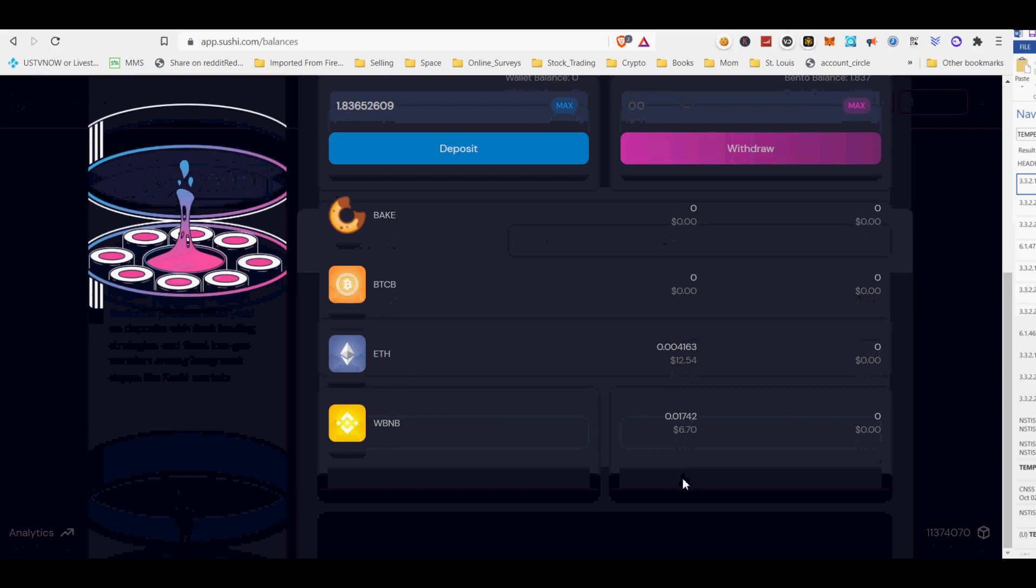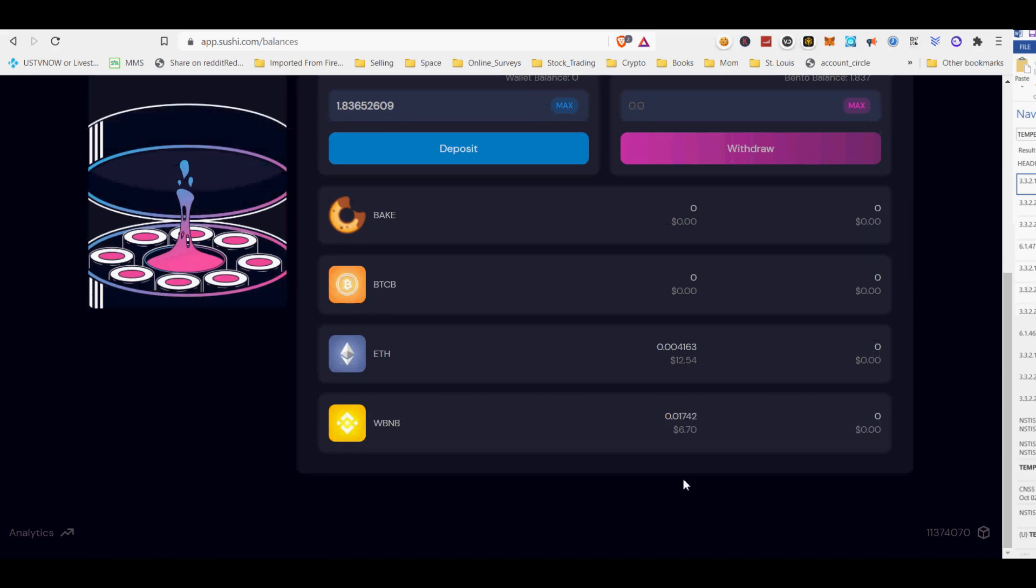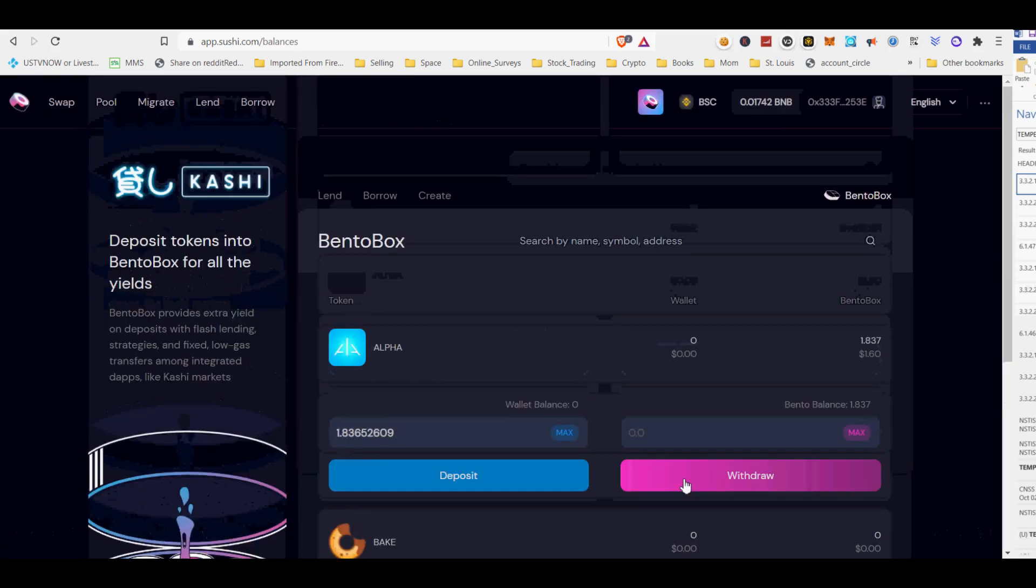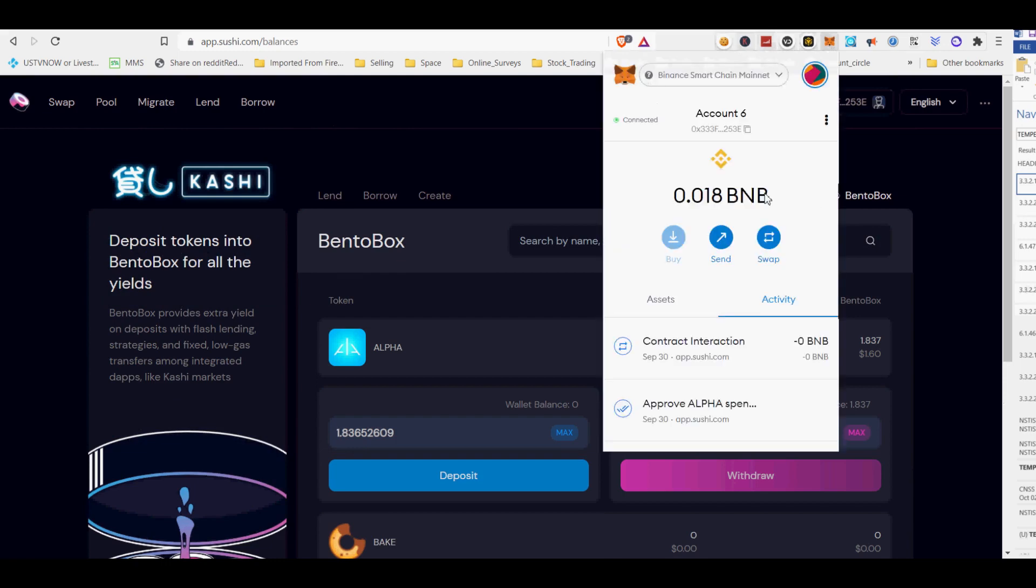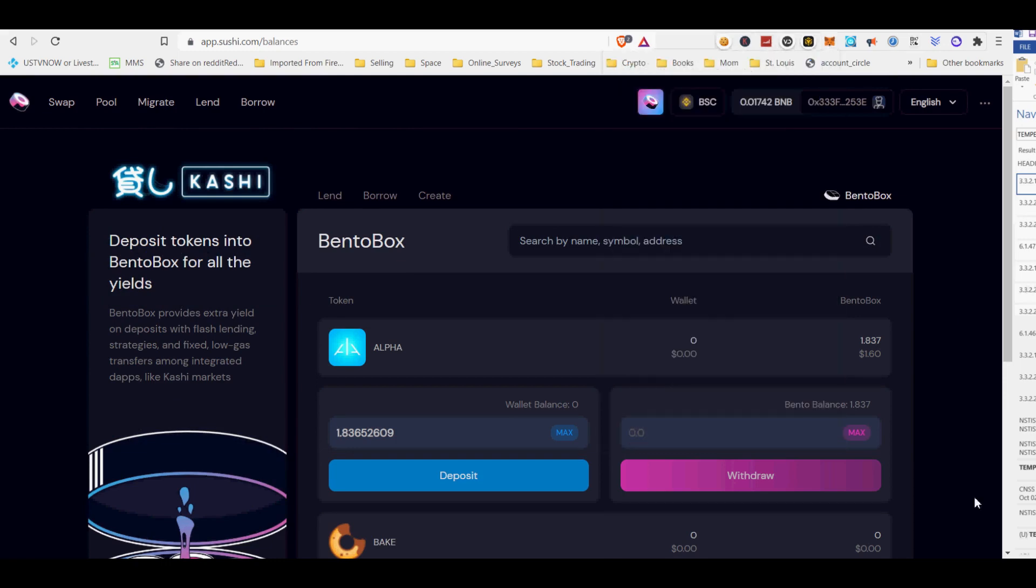Depositing your assets, such as sushi tokens, into your BentoBox allows you to make 2x use of your cryptocurrencies. Create your vault simply by connecting your wallet, selecting the token you wish to deposit and transferring your desired balance to Bento.